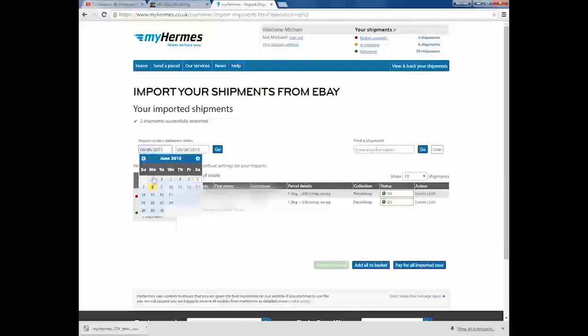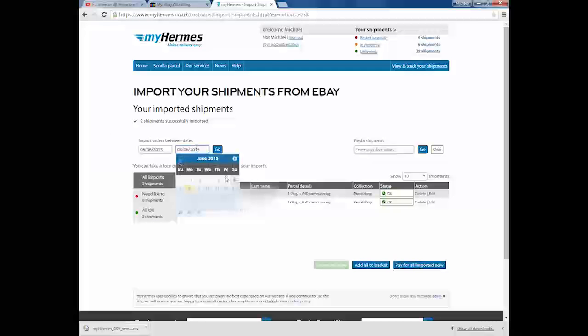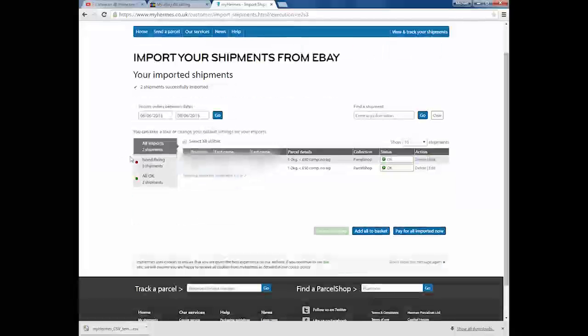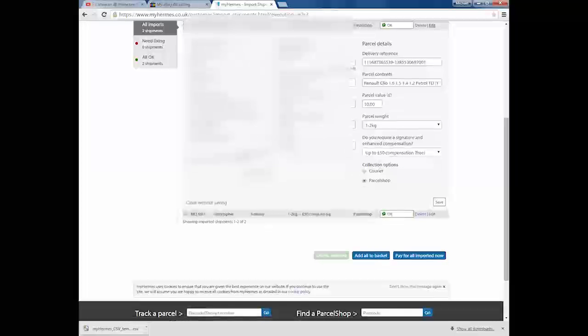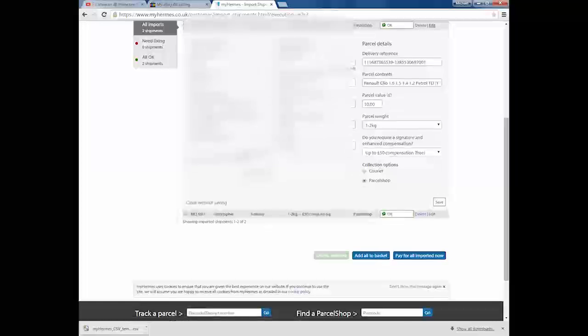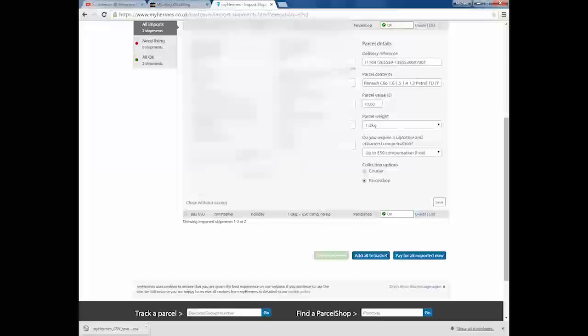As you can see, it's got from the 6th to the 8th even. So if you send same day to two days, you can leave it basically. First thing that you need to be doing is clicking edit. For the time being, even though I've blurred all these details out obviously, for the buyer's confidentiality and that, you've got their first name, last name, email address, telephone number, the full address, the postcode, parcel contents, parcel value, delivery reference, and the parcel weight.